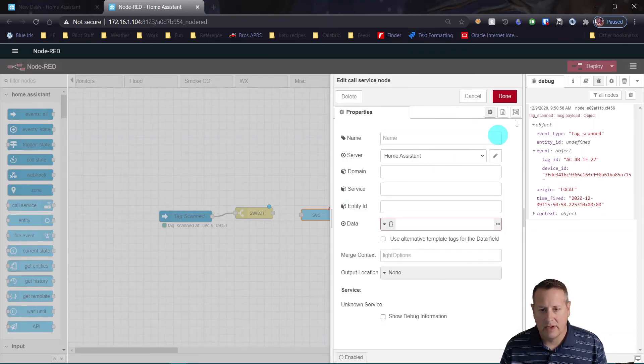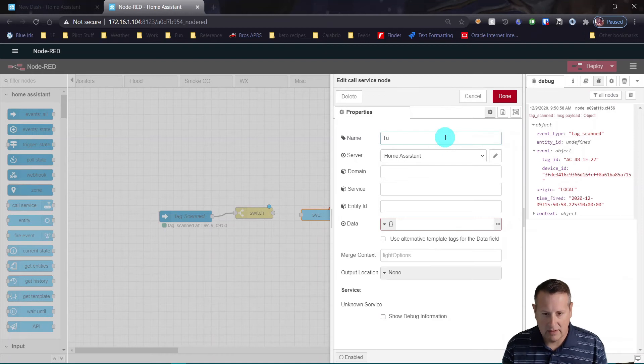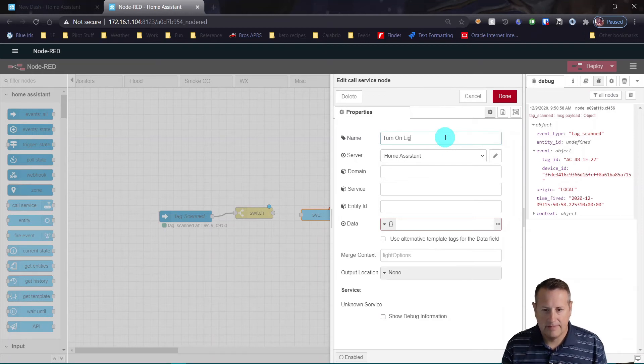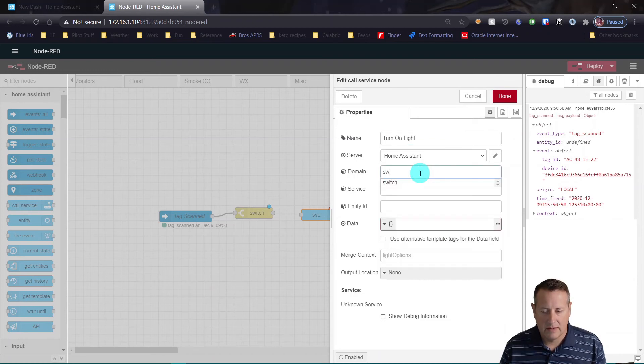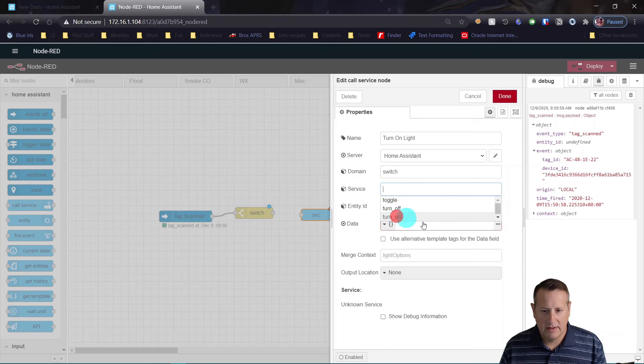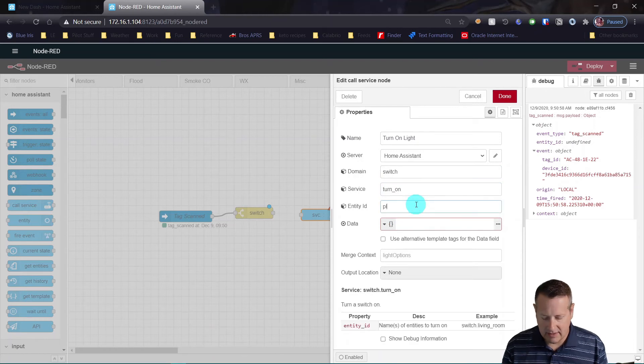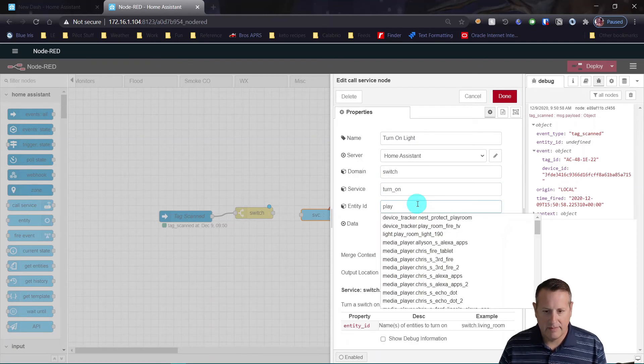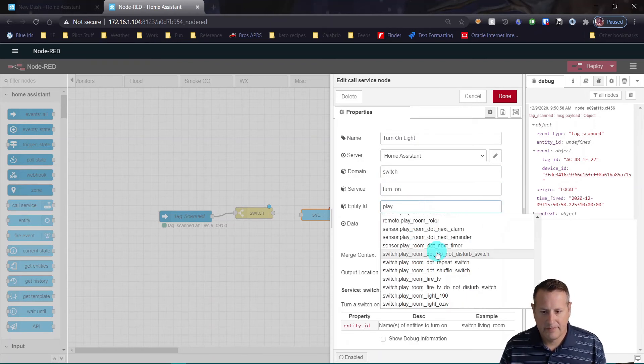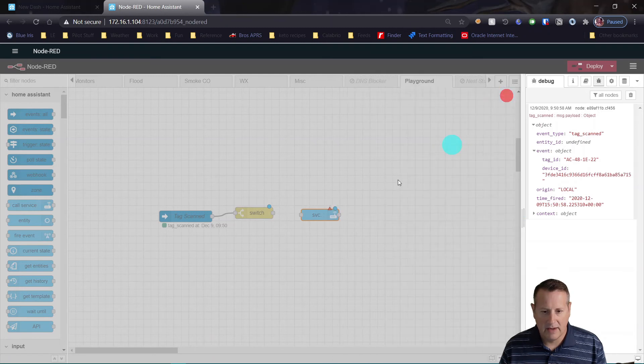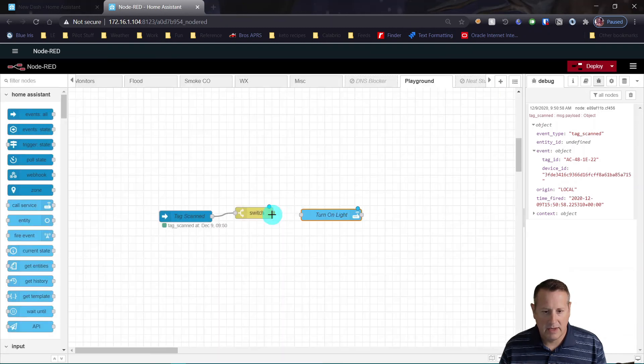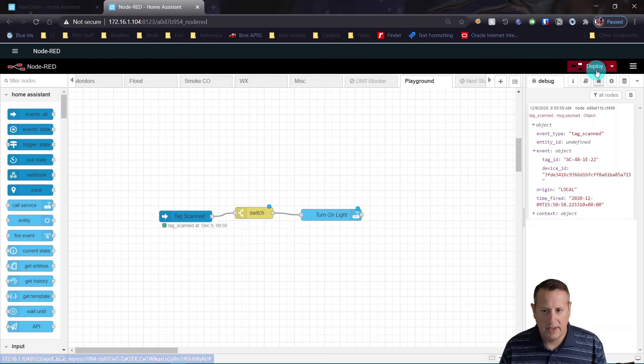So let me call that service now. And it's going to be turn on light. The domain is going to be switch. Service is going to be turn on. And the entity ID is going to be playroom. And that's all we need there. We'll connect it. We'll deploy it.